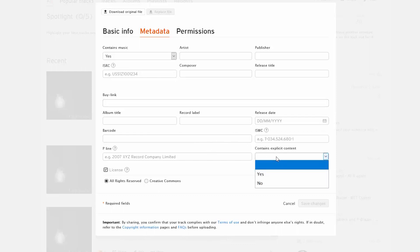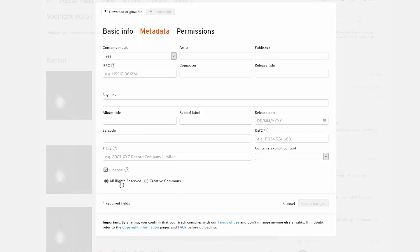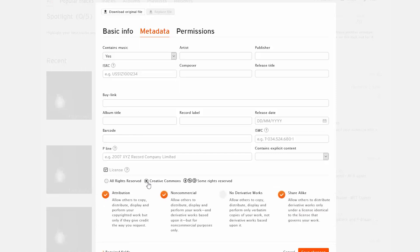Like contains explicit content, you can put yes or no. You have your licenses which is all rights reserved or creative commons. So you can choose to have all rights reserved or you can choose to give some permissions to people that may want to use your work.